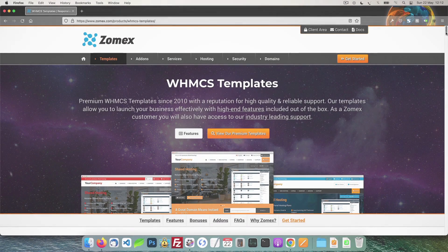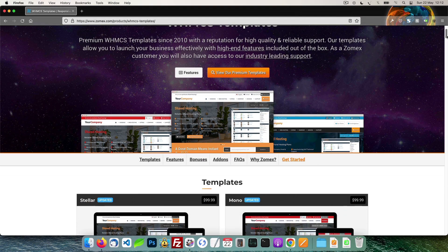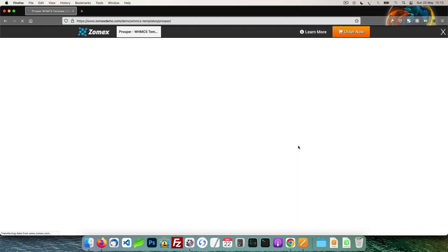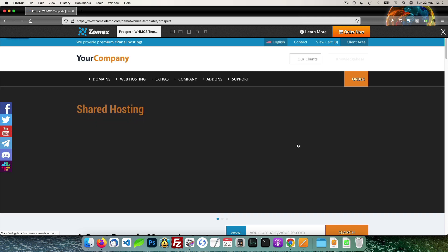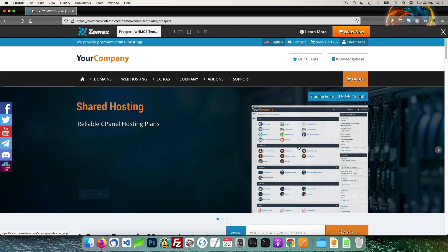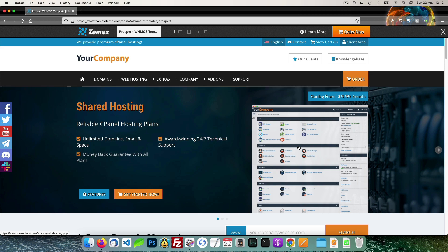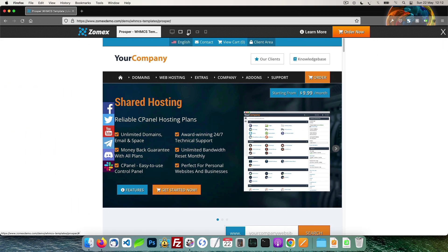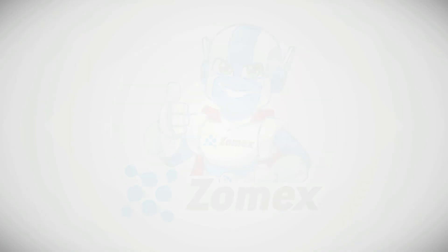This video is brought to you by Zomex. At Zomex we have been providing premium WHMCS themes and configuration services since 2009. You can view our full range of themes and services in the description below. Save 10% on your next order using the coupon code YOUTUBE.